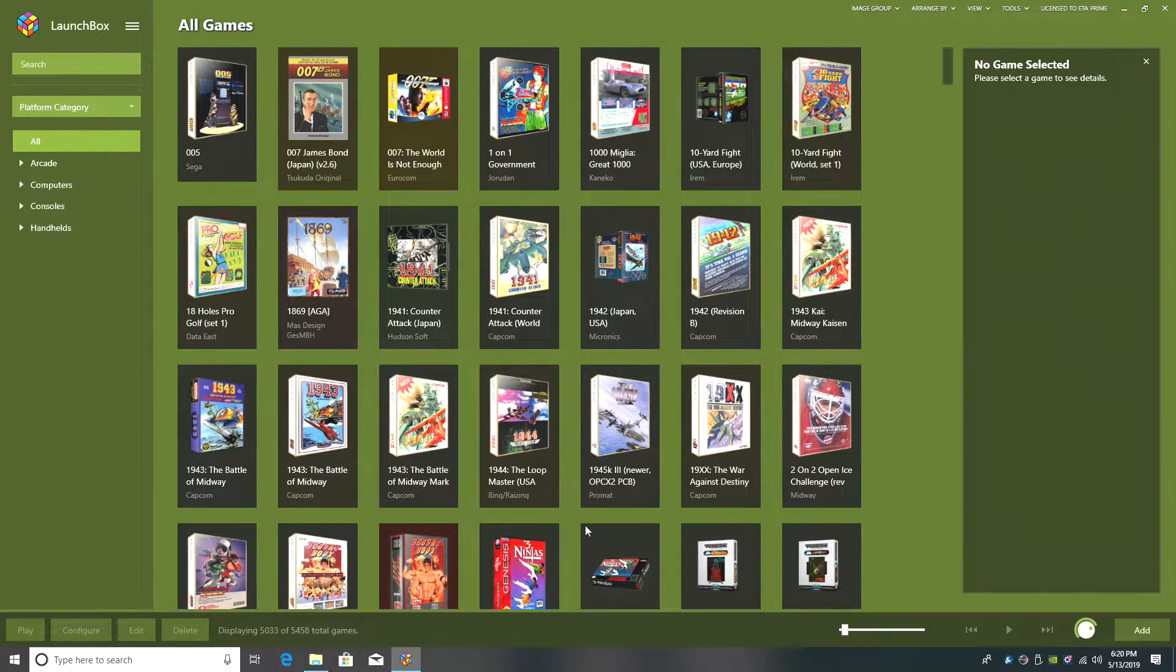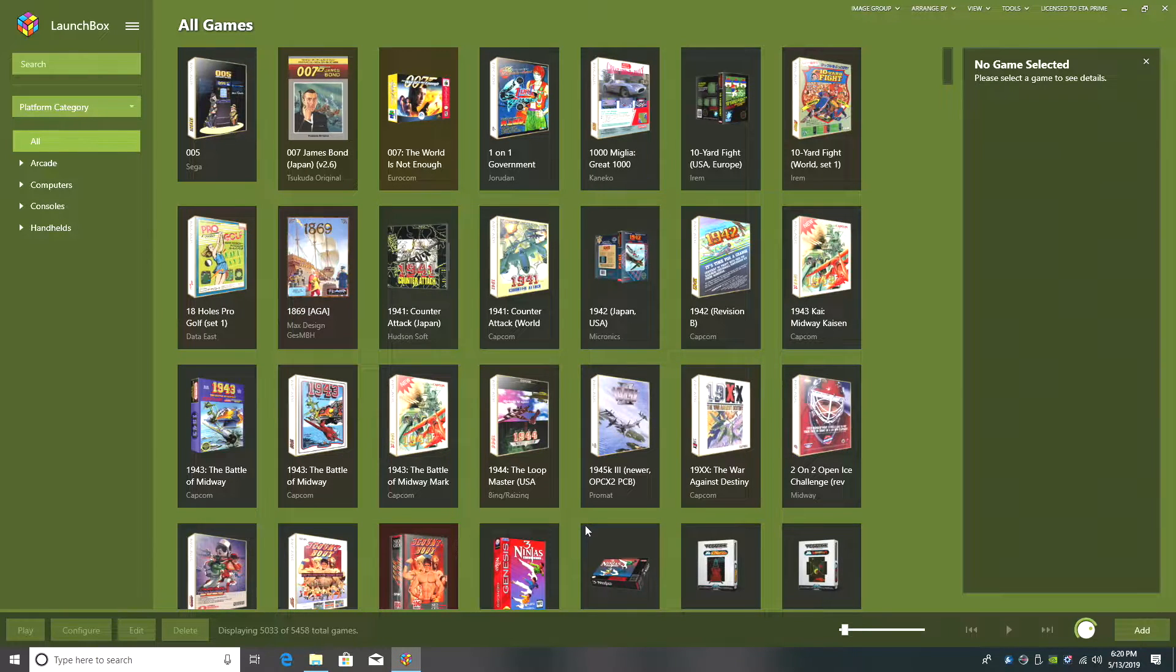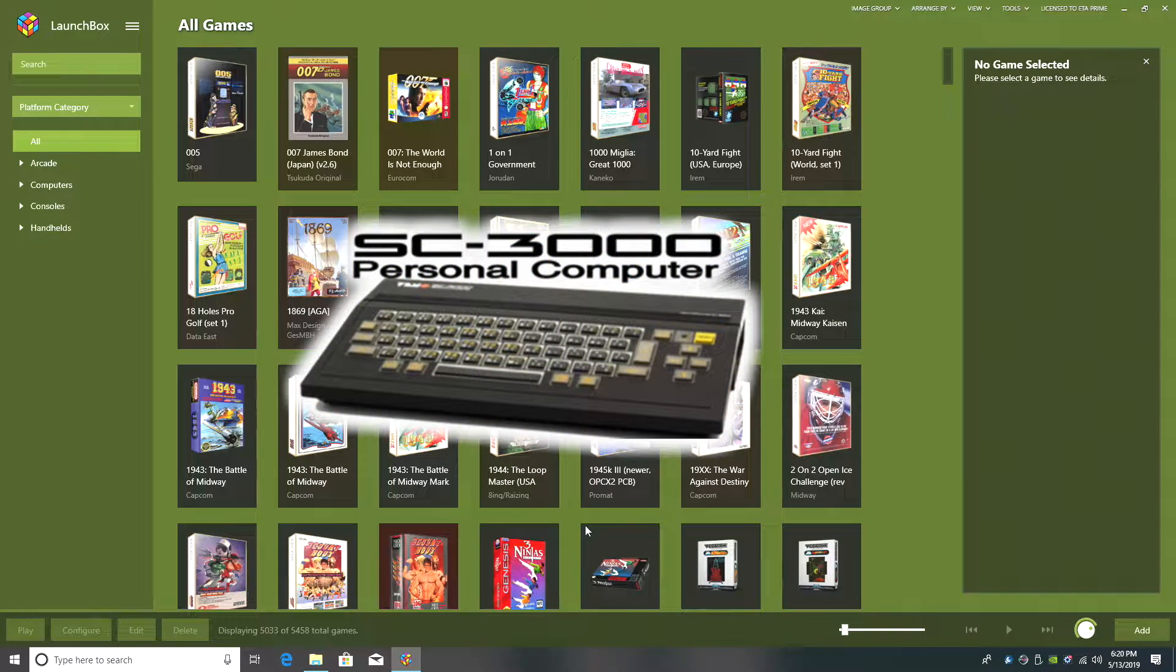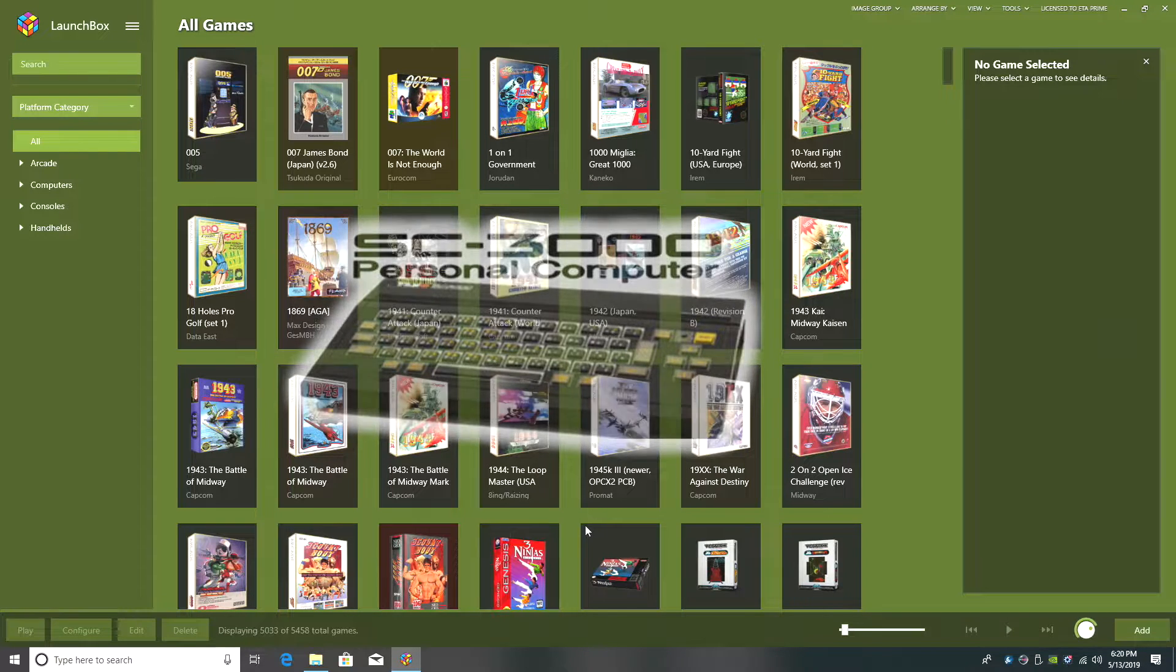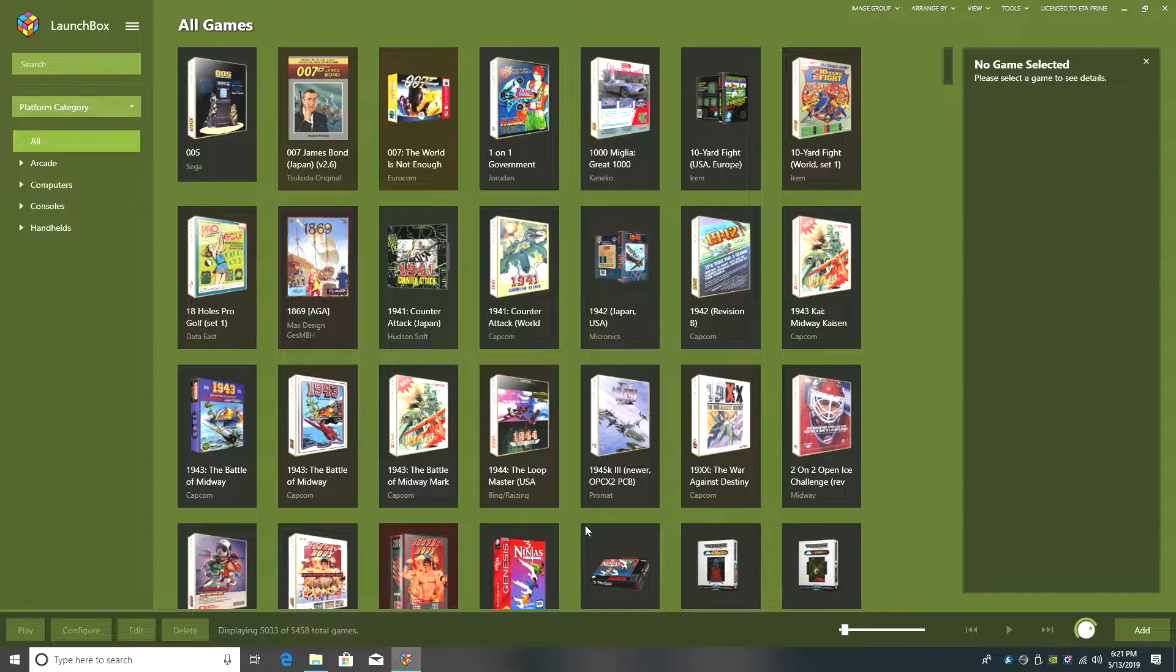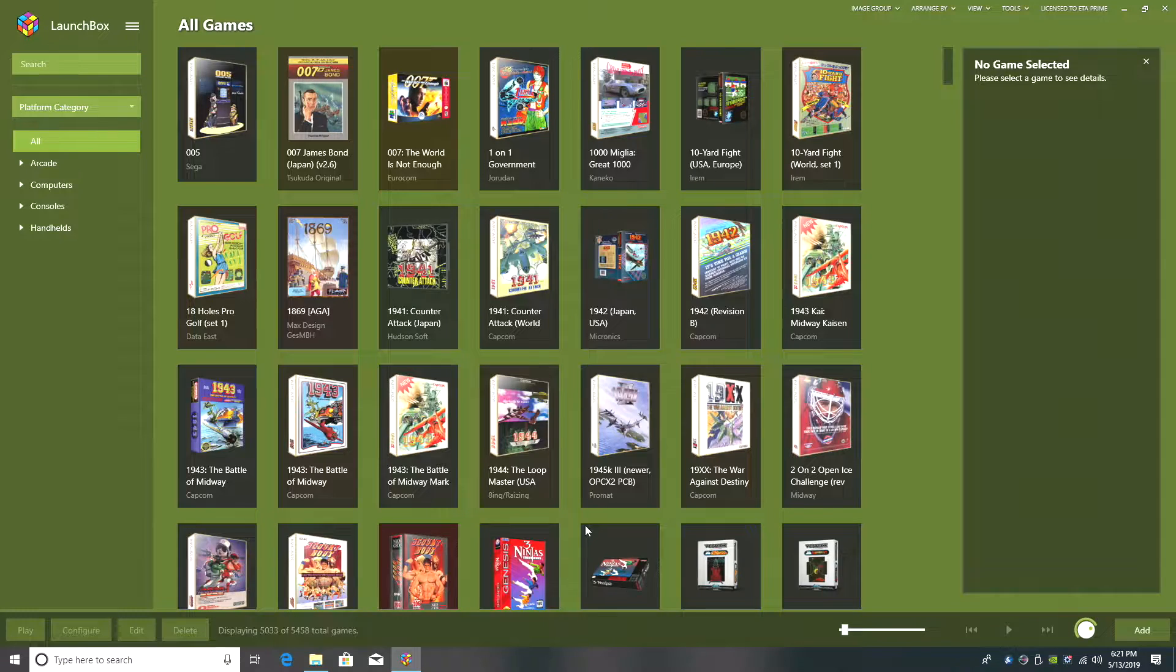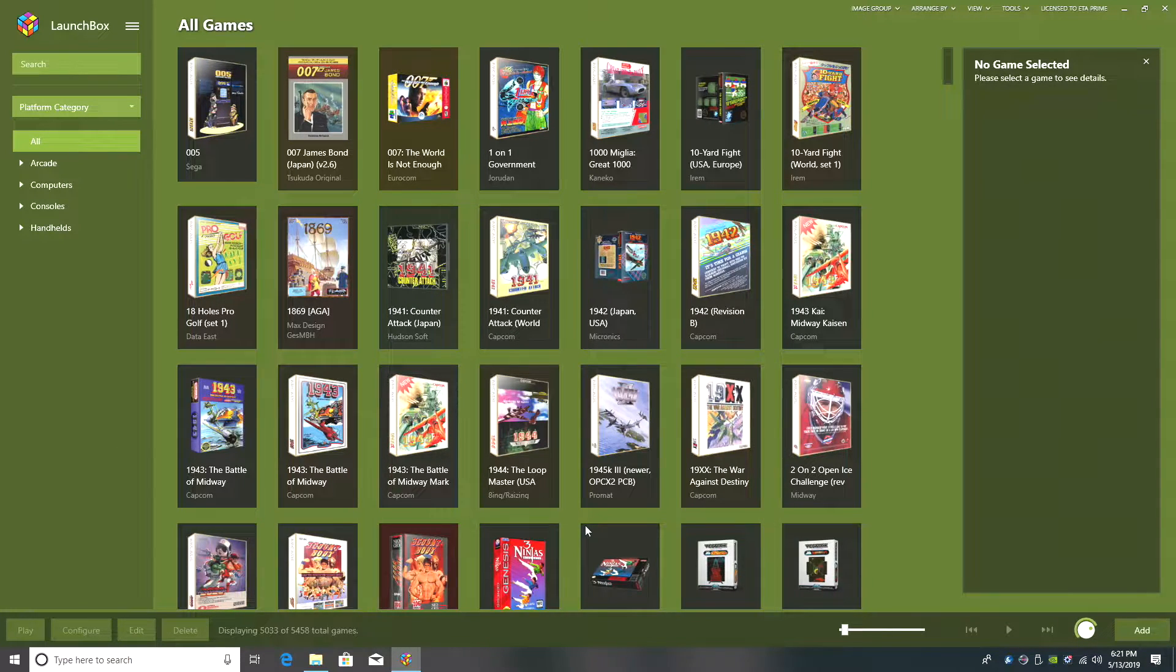What's going on everybody? It's ETA Prime back here again with another LaunchBox tutorial, and today I'm going to be covering the Sega SC3000. This is very similar to the recent tutorial I did on the SG1000, and most of the games that are compatible with the SC3000 will also work on the SG1000, but I wanted to set it up as a separate section in my LaunchBox library so I'm going to show you how to do that today.